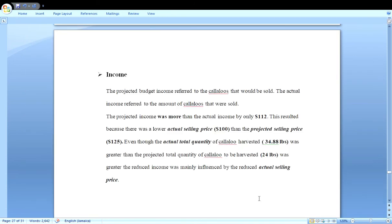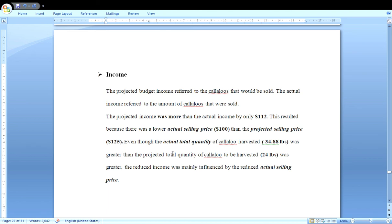The income comparison paragraph reads: 'The projected budget income referred to the callaloo that would be sold; the actual income referred to the callaloo that was sold. The projected income was more than the actual income by only $112.' Always state your figures to back that up. 'This resulted because there was a lower actual selling price of $100 per pound than the projected selling price of $125 per pound, even though the actual quantity harvested of 34.88 pounds was greater than the projected quantity of 24 pounds. The reduced income was mainly influenced by the reduced actual selling price.'